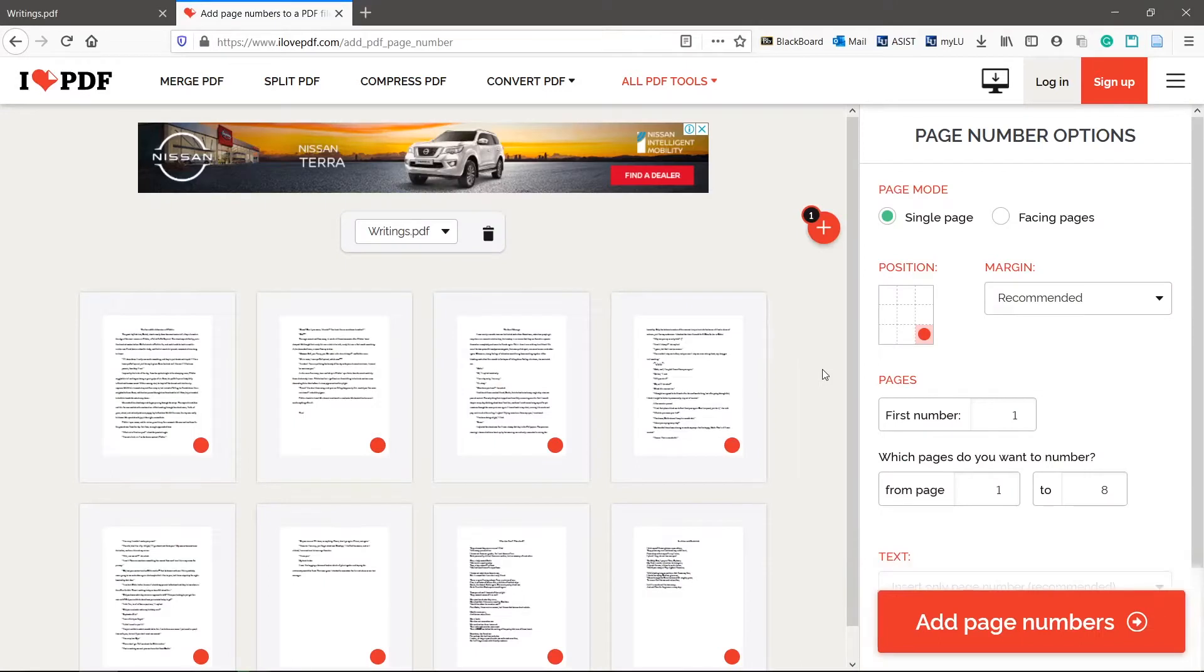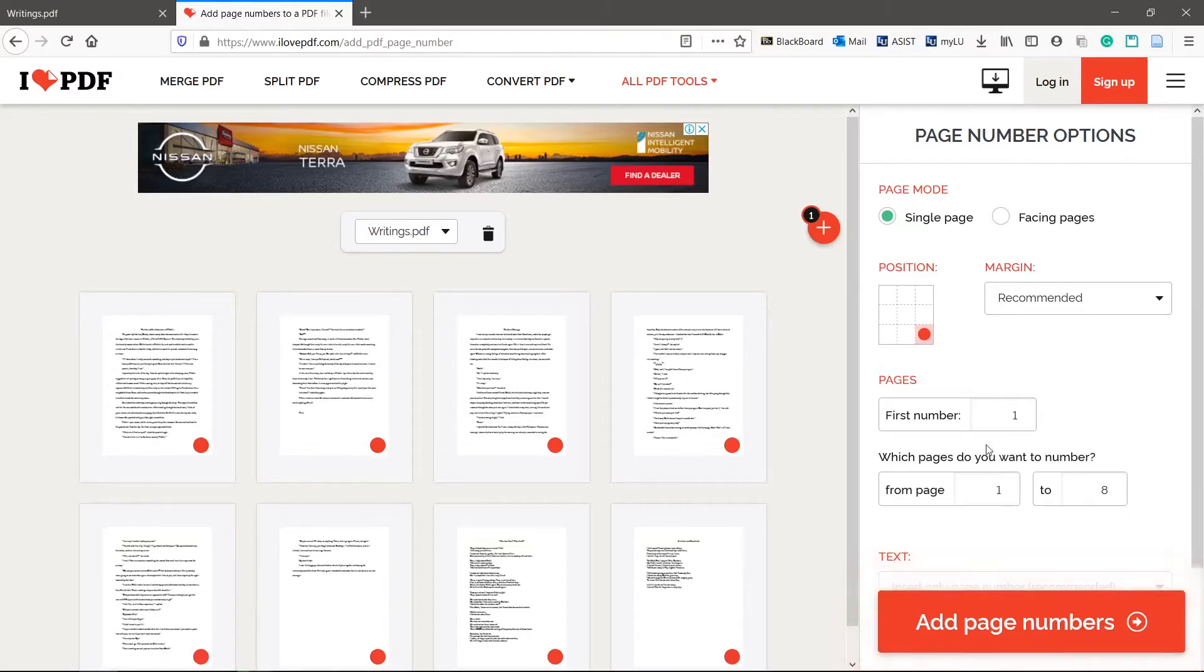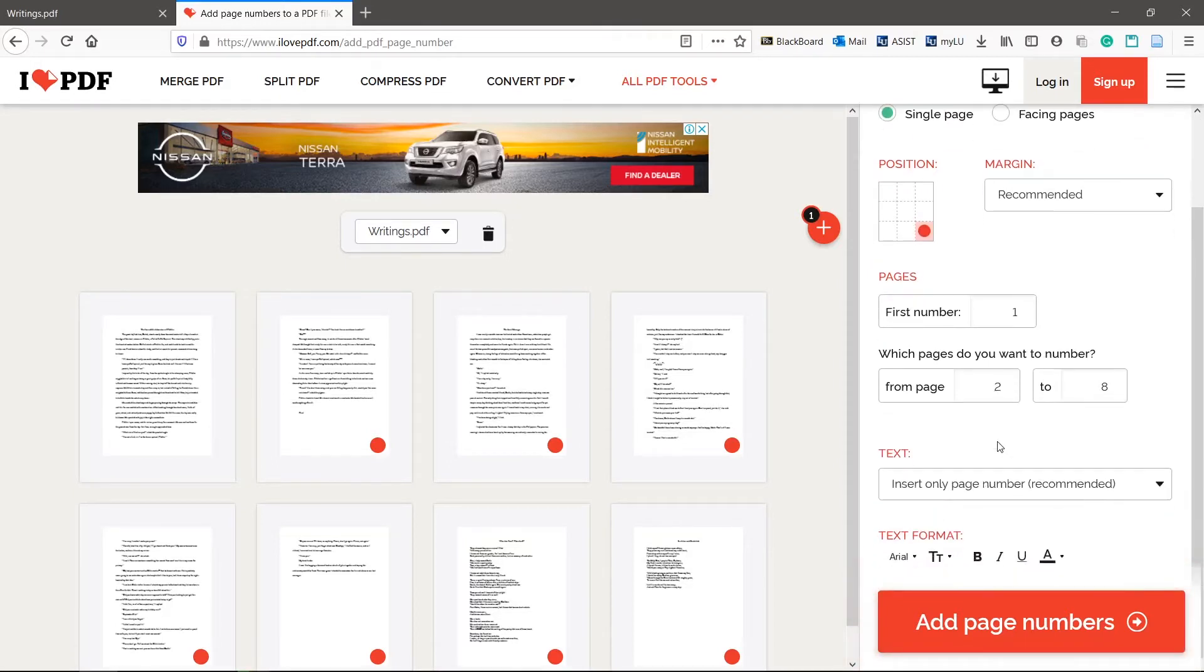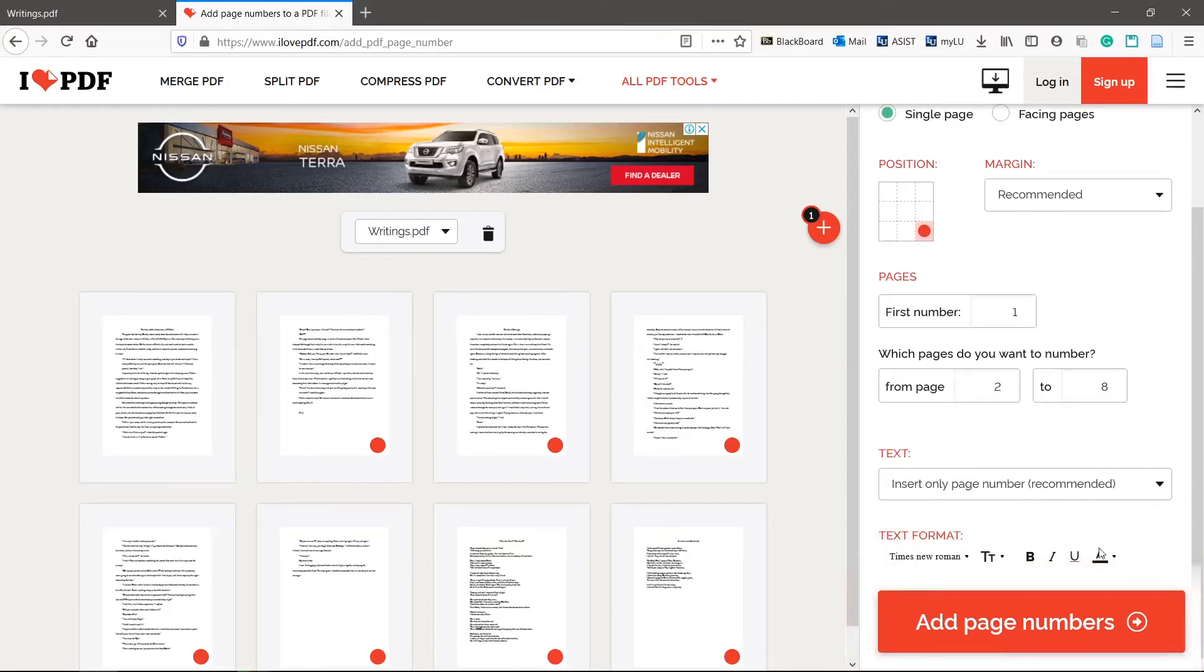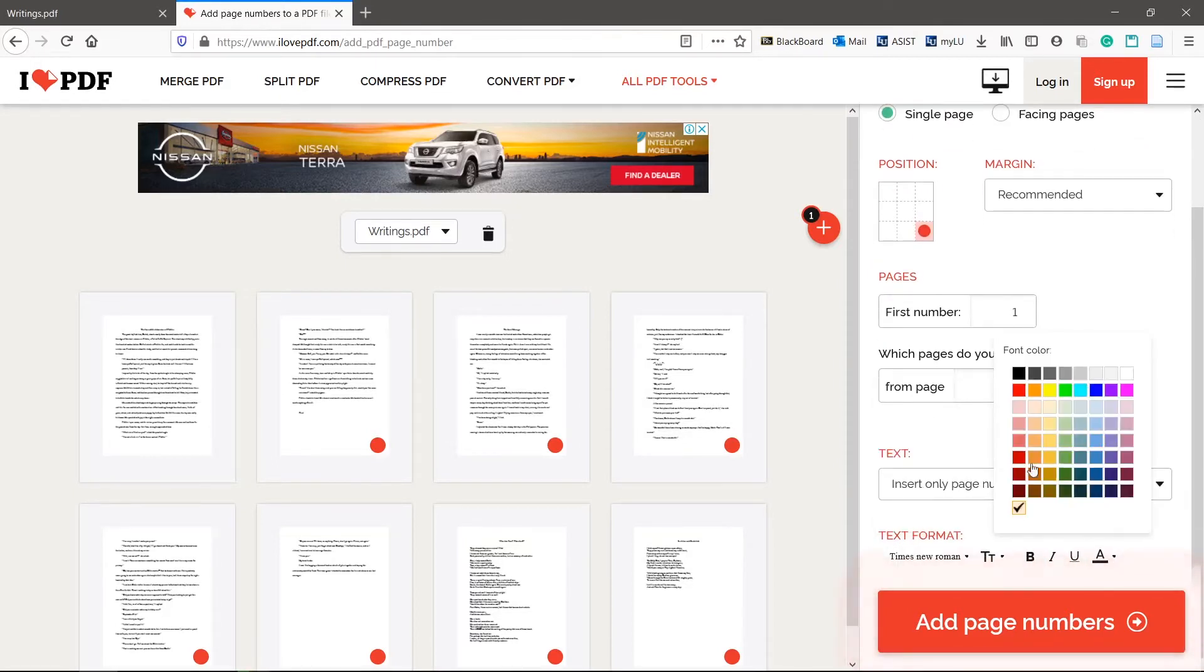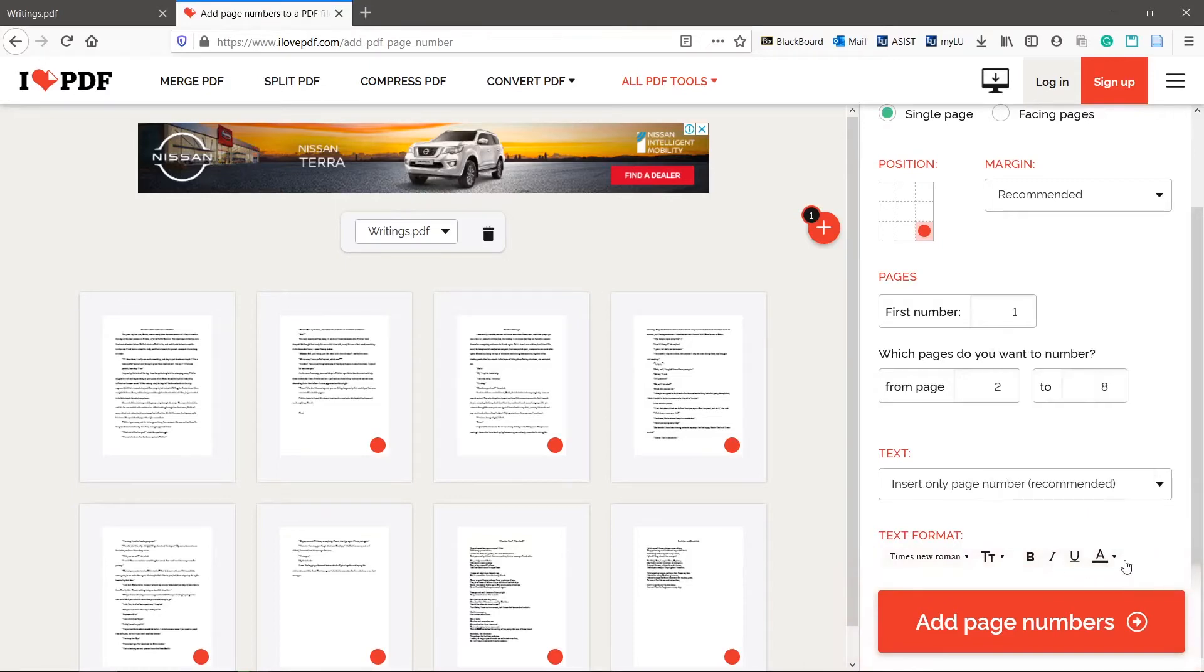Choose the position and any other options that you want. You can choose the starting number. If I didn't want the first page to be numbered, I can start the numbering at page 2 here. Choose the font options. I'll change the color here so it's easier to spot in the video.